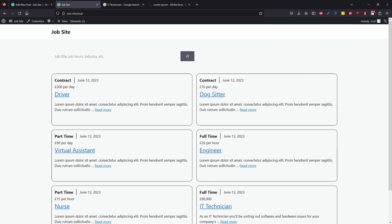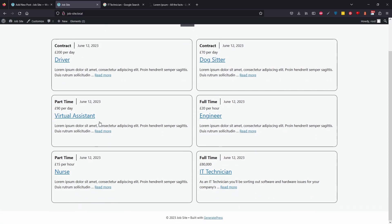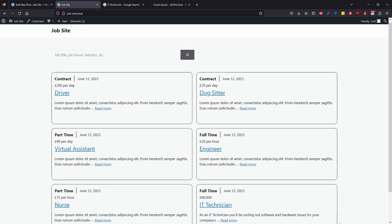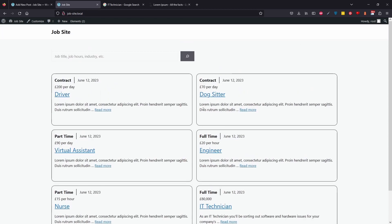Today I'm going to be showing you how to create a lovely job advertisement website where you can create different jobs, assign details to them, and then your homepage will pull them through. You'll also be able to filter through them with a nice search bar.